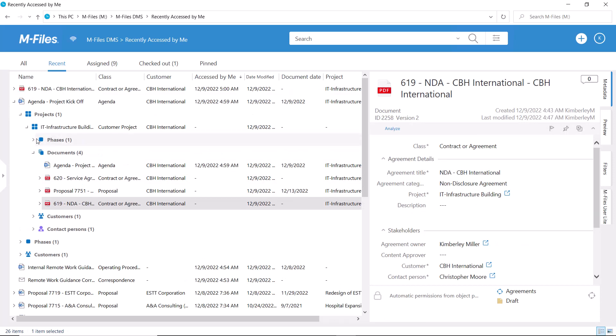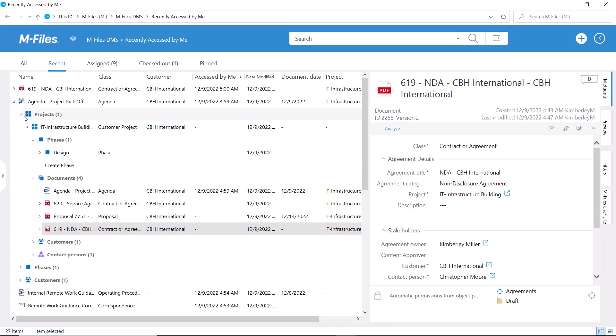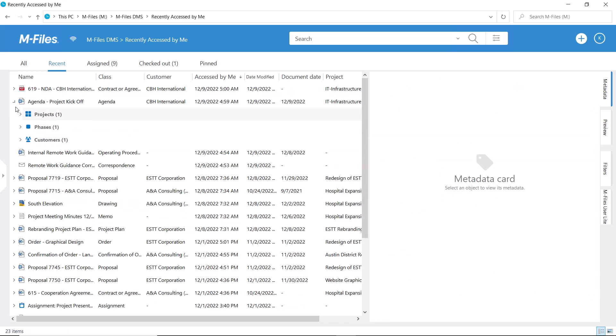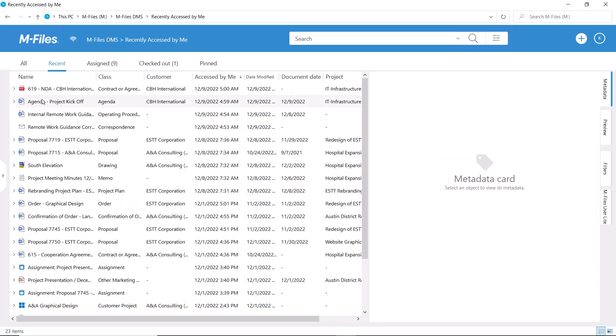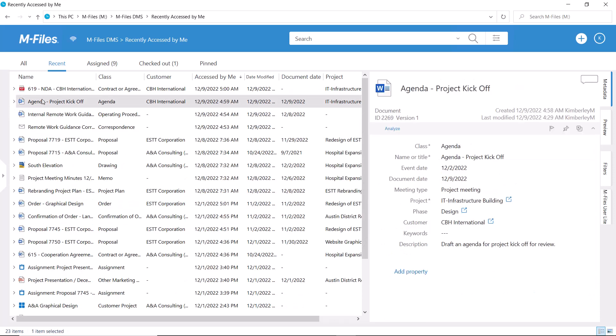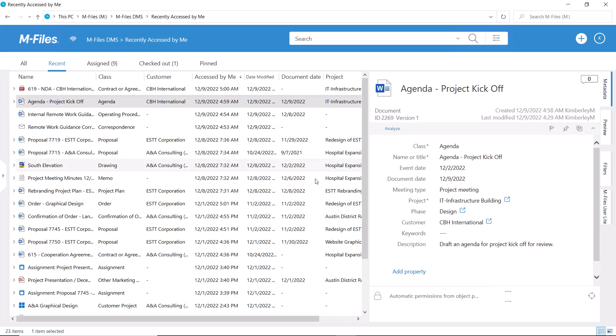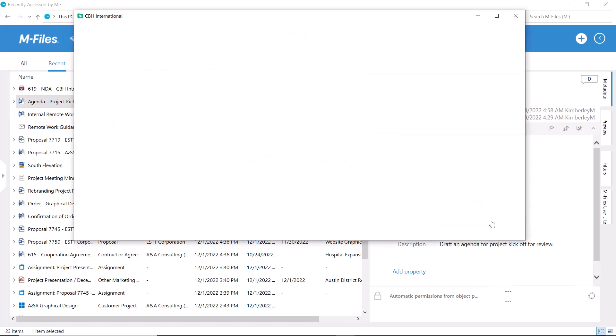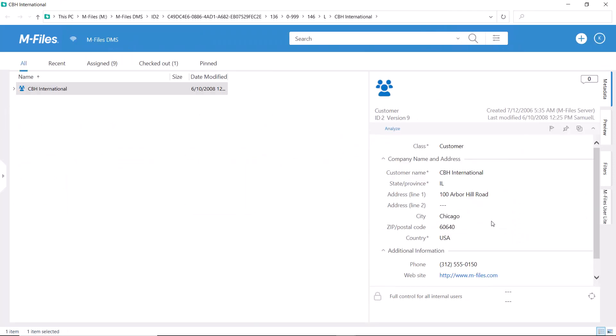Sometimes it might happen that you want to add relationships manually, for example between two documents. For that I recommend the following. Let me start with a story.